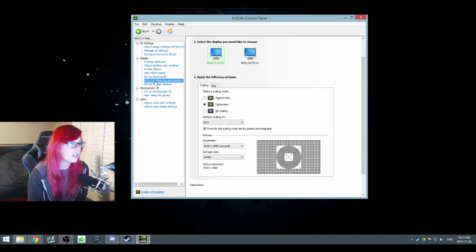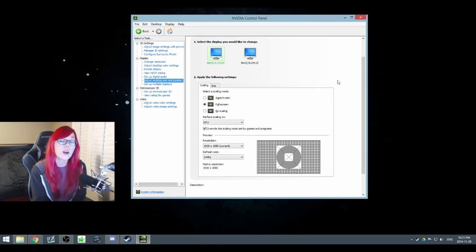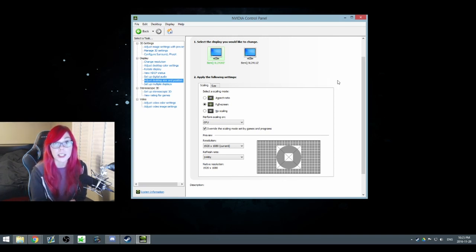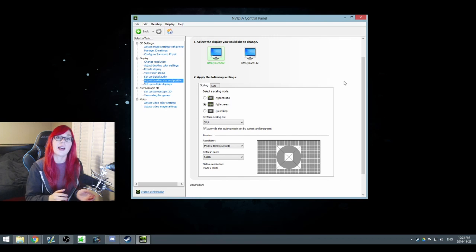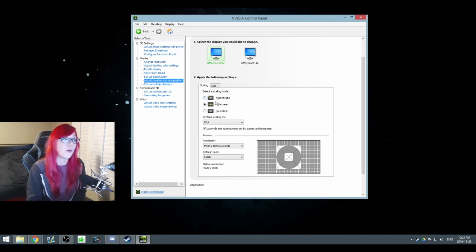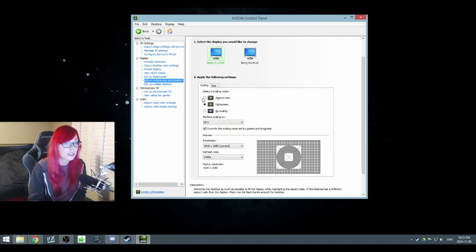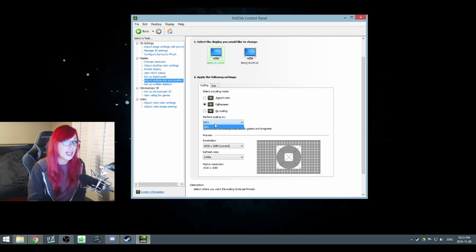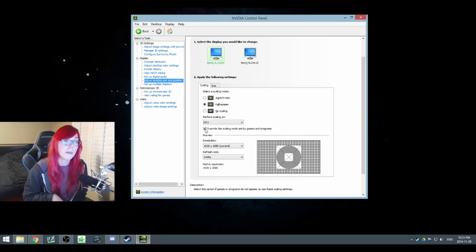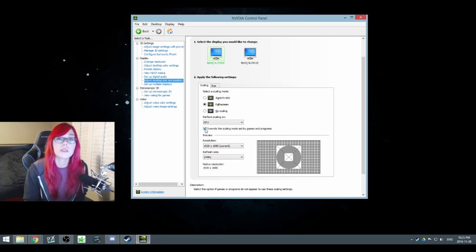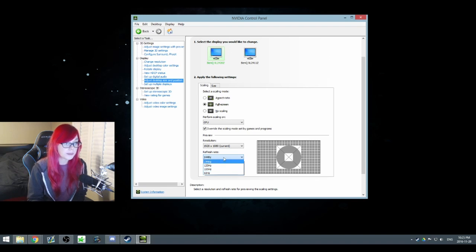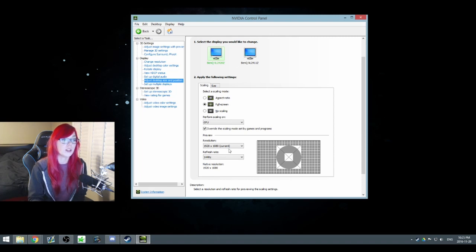In the adjust desktop size and position, depending on how you play, you need to change those. I play stretch, 1280 stretch. This means if I just change it in the game, usually it stays with black bars. I do not use black bars, I use stretch. So what happens is I need to put it to full screen, not aspect ratio which is usually the default option. And I need to put it on GPU. And I need to check the box, overwrite the scaling mode set by games and programs. If you don't use my resolution and use native, you do not have to worry about that.